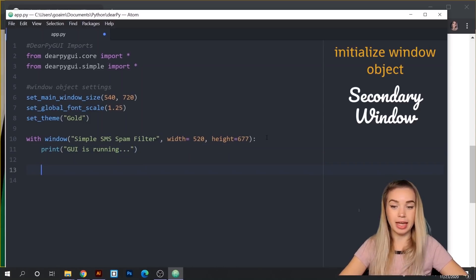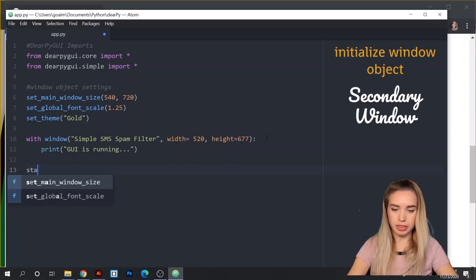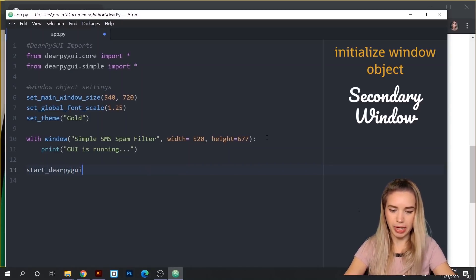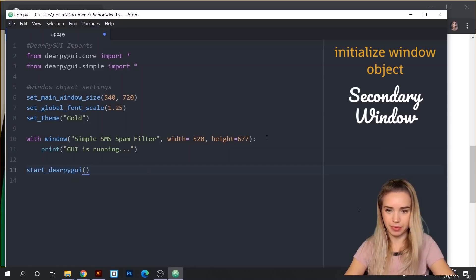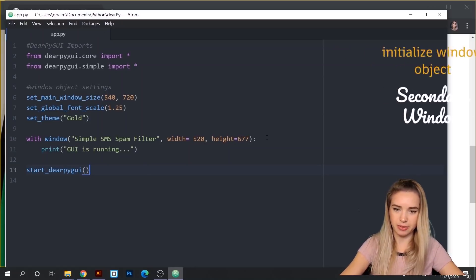The last command that DearPyGUI requires would be start_dearpygui_gui. Let's save this file and go ahead and open our terminal to run it.